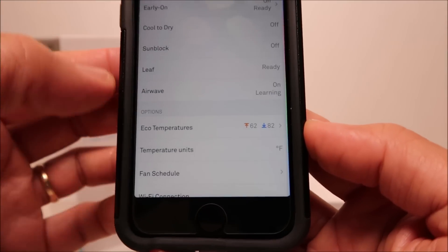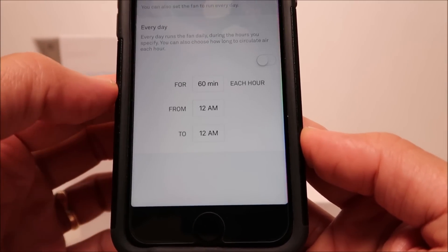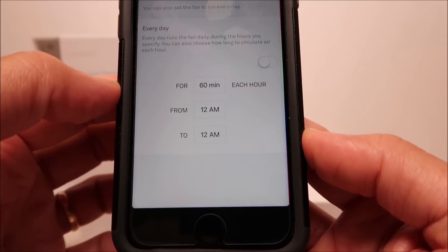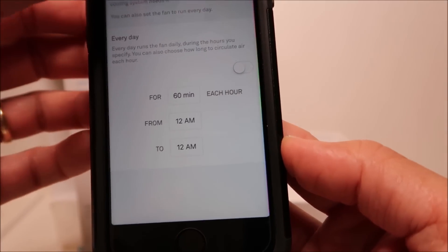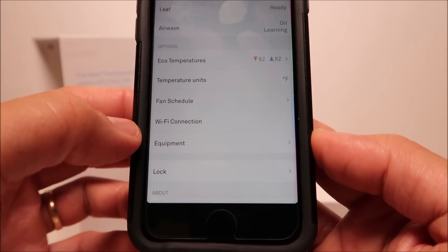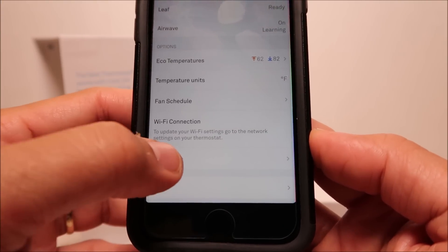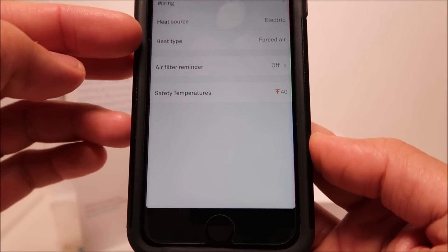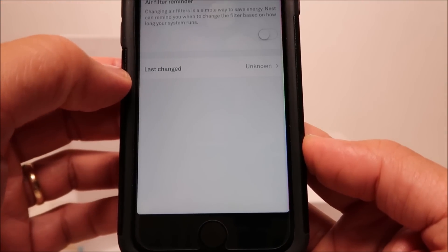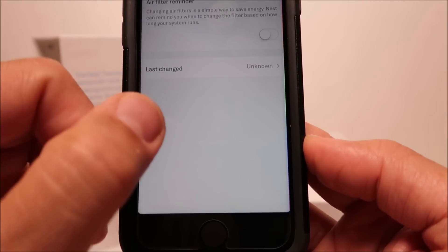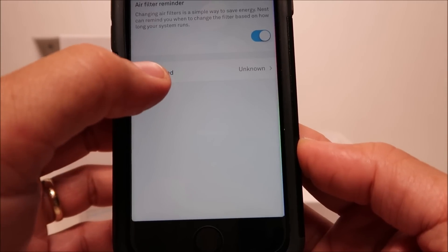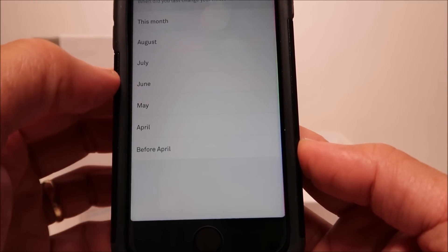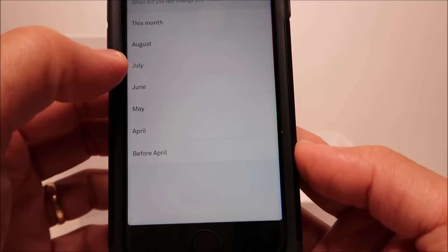We have the leaf which comes up when you adjusted the thermostat to an energy saving feature, and the air wave which the fan will turn on a little bit longer to circulate the air after the compressor turns off. Down here is the eco temperatures. These are the temperatures that I set when nobody is at home at the house. We also have a fan schedule where you can schedule just the fan. This is separate from the AC to run every day. And we have the wifi connection. Then we have the equipment. It just gives you information from the setup what type of HVAC unit I have. And there is also a filter reminder so that I will not forget to change the filter.